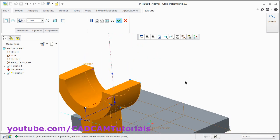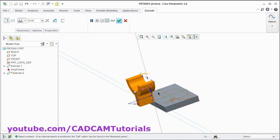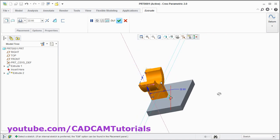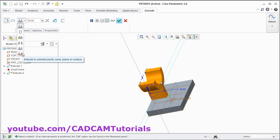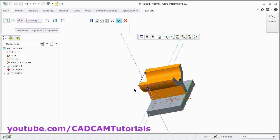Orbit it. Zoom minus. Then I want to go on opposite side. Click here to reverse the direction. Then I want to go up to this line. From here you can specify the reference line. Click here on extrude to selected point, curve, plane or surface. Then select this line. It will automatically extrude up to that line.